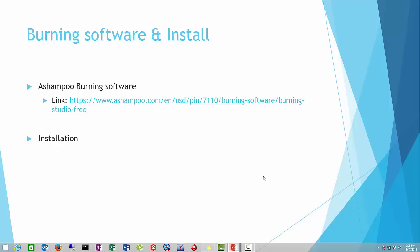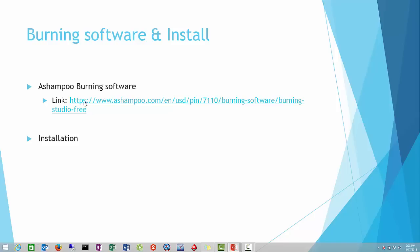Now without further ado, let's get started. My personal favorite burning software that I have used throughout the years is Ashampoo Burning Software. I like this software because it's very simple to use, it's free software, and it basically does all the basic tasks that you need to burn CDs fairly well. Here's a link, I will provide this at the bottom of the description as well.